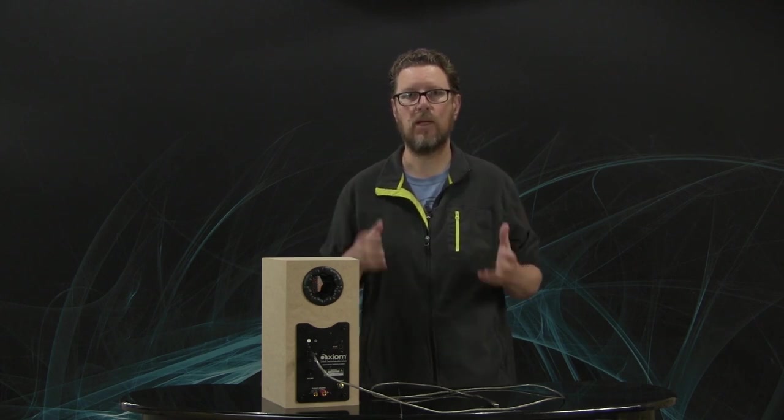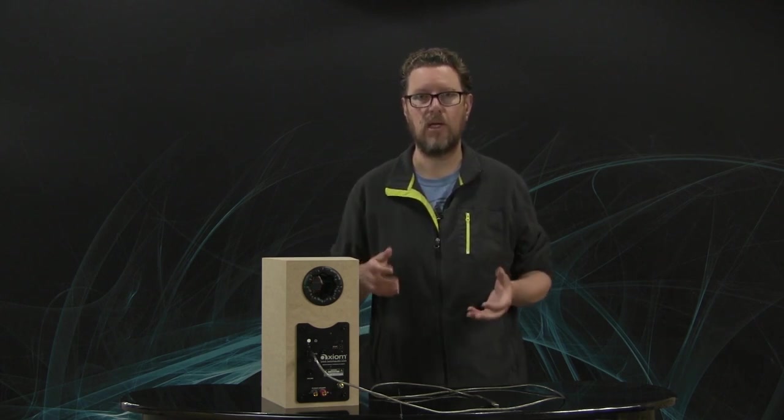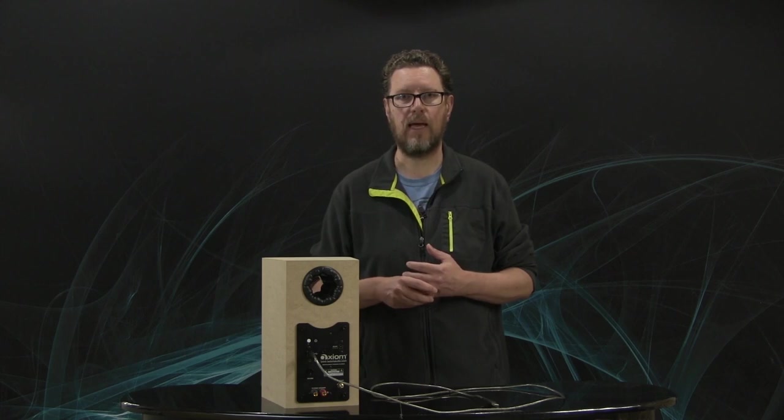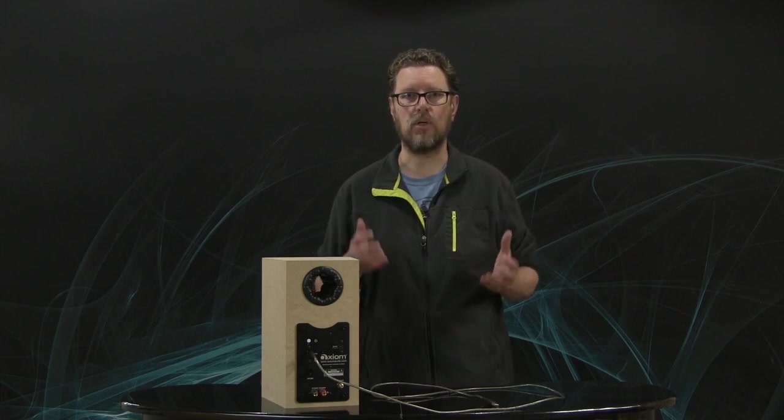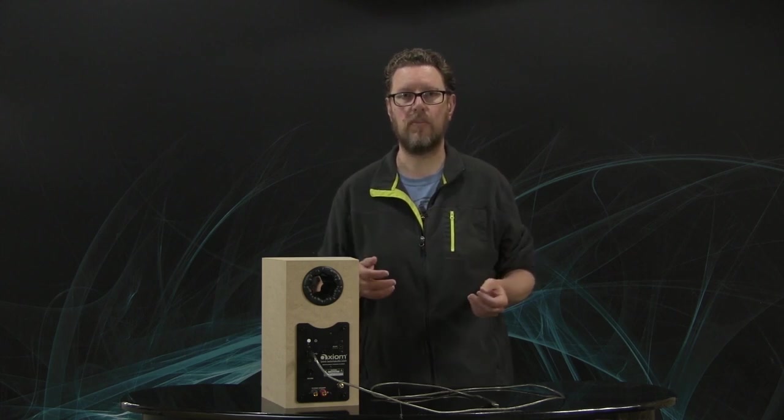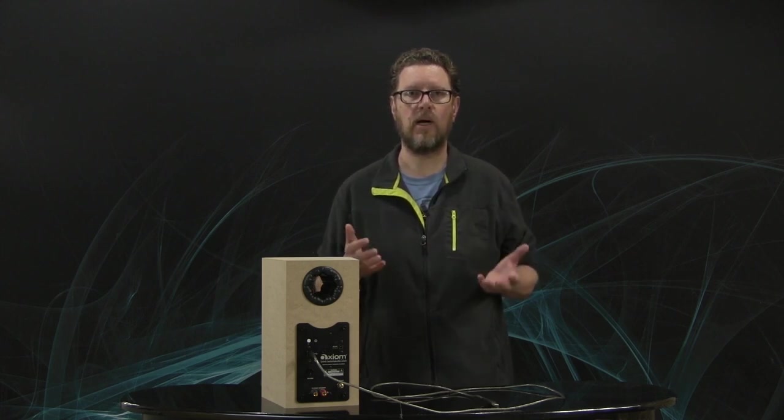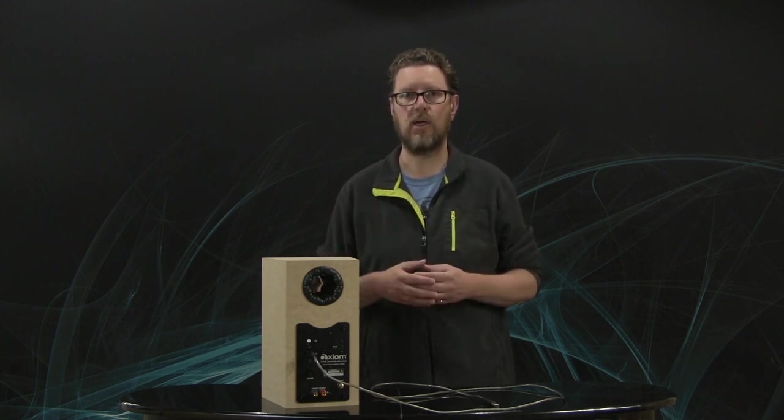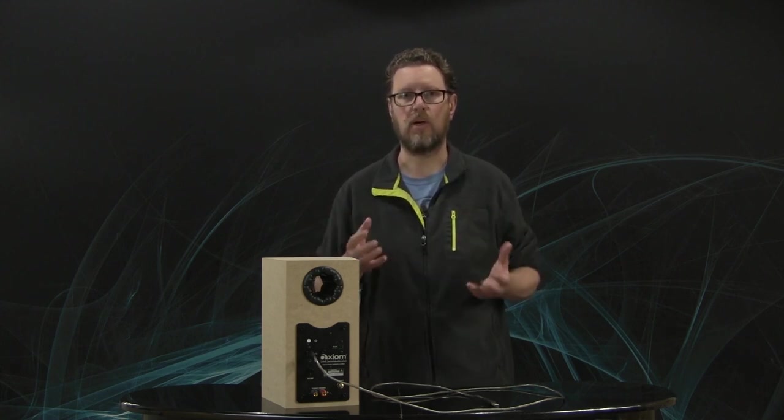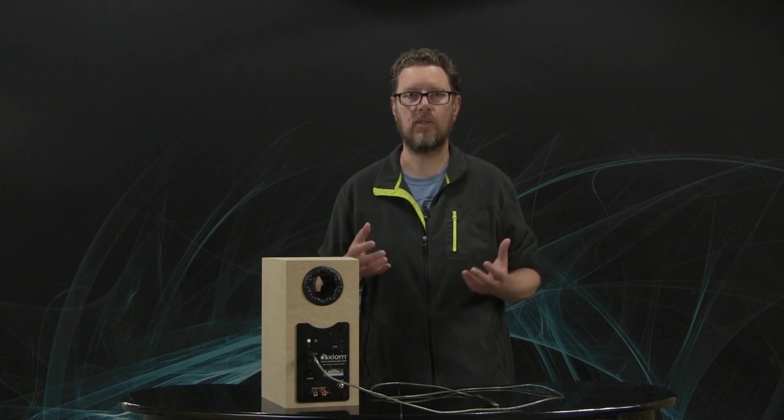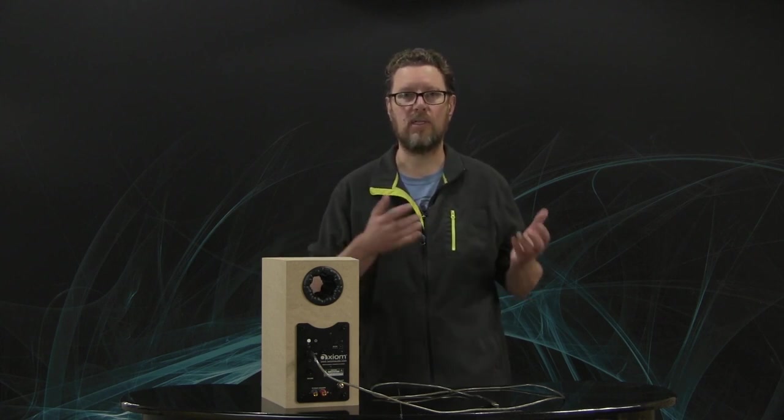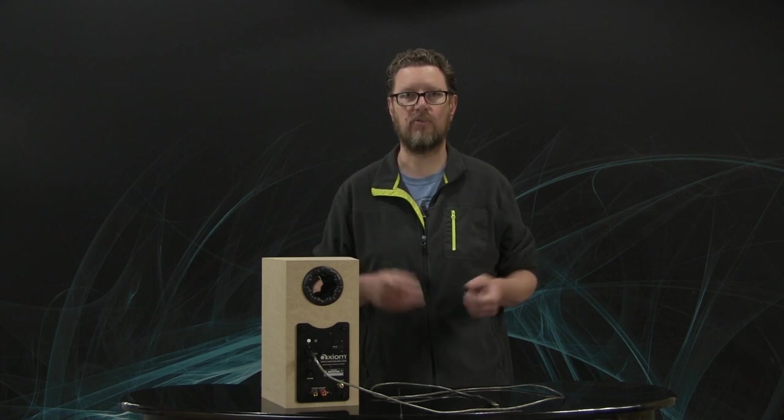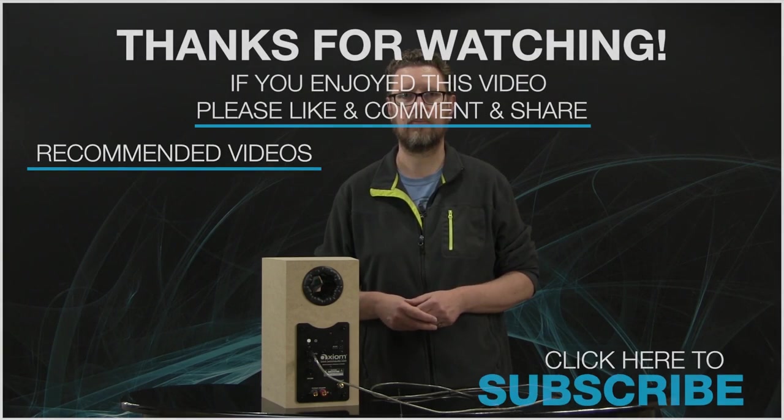So if you want the best, look at getting an external DAC for your computer audio system. Otherwise, just understand that DACs are part of our everyday lives. And while the name sounds weird, remember, all it does is give us an analog signal out of a digital source. Thanks a lot for watching.